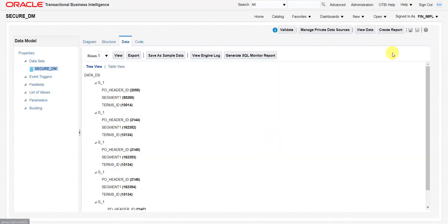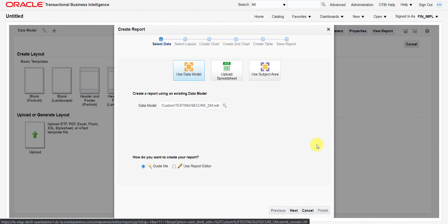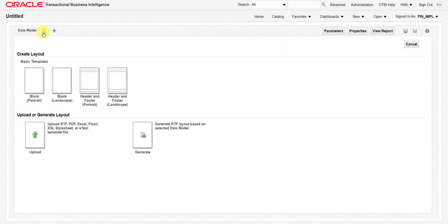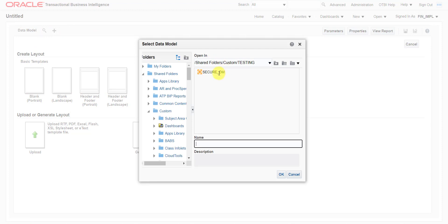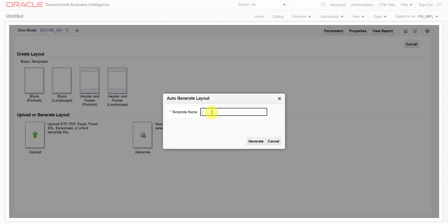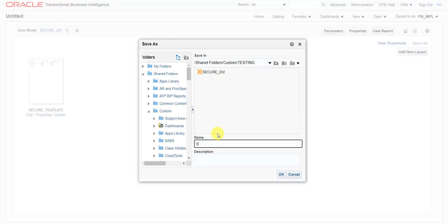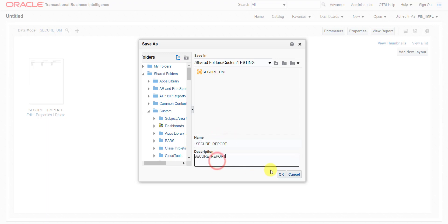Now I am clicking on Data, then View, then Save As Sample Data to save the sample data. Now to create the report, I click the create report button — it redirects me to the report creation wizard. I cancel the wizard and upload the data model secure_dm directly. Using the generate RTF layout option, I give the template name as secure_template and click generate.